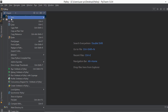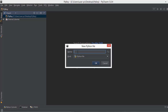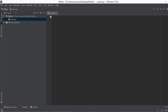Next, create a new Python file by going to New > Python File. I'm going to call it 'main' — you can call it whatever you want since we're only creating one file. Click OK to create the main.py file.